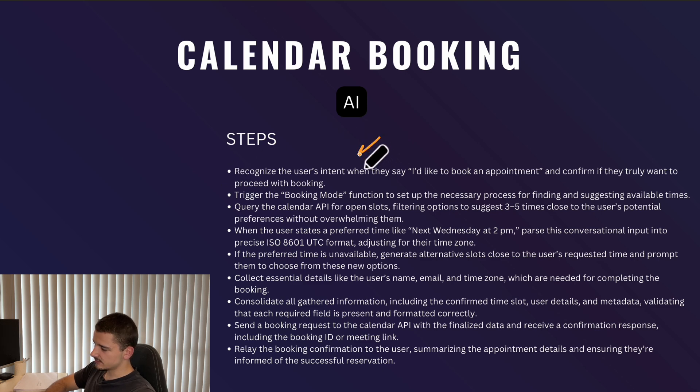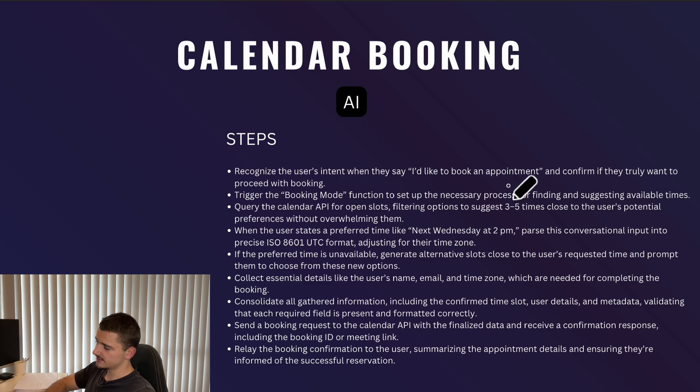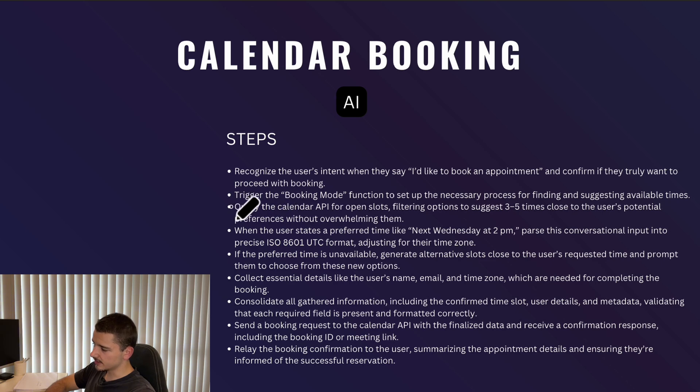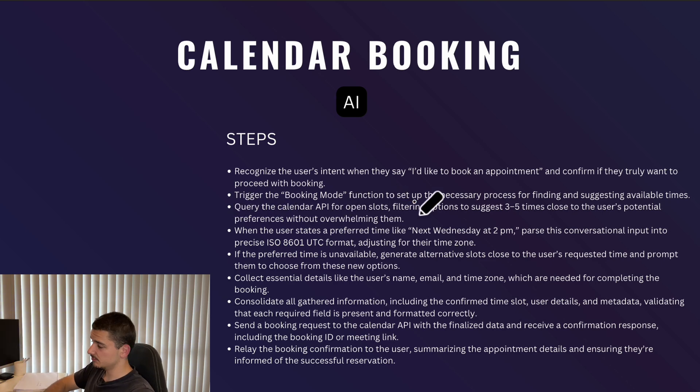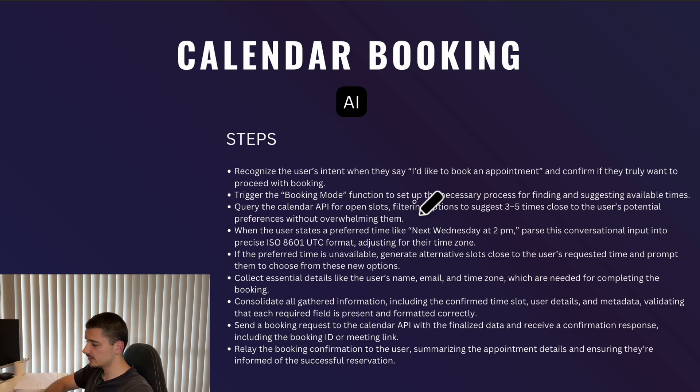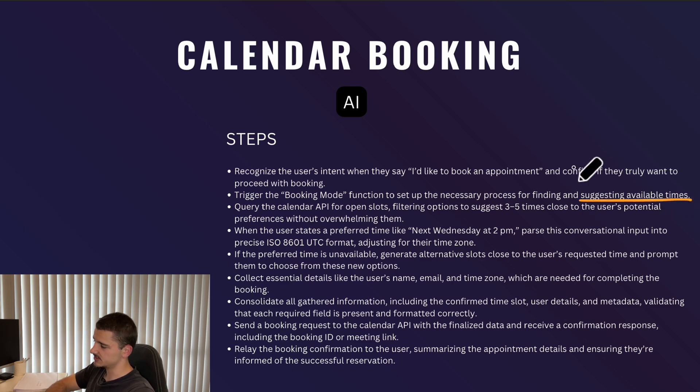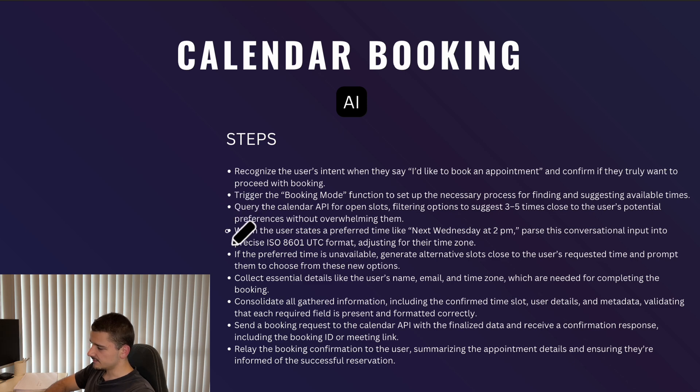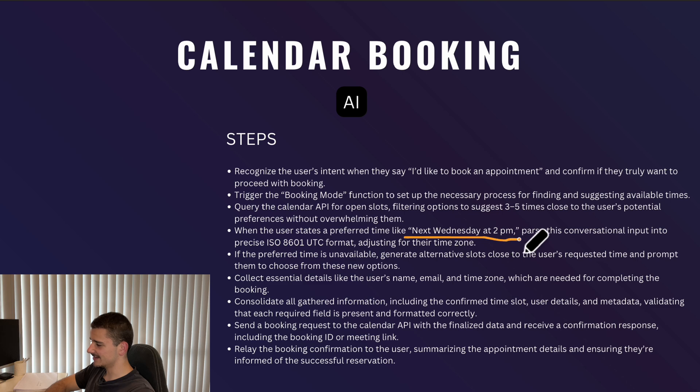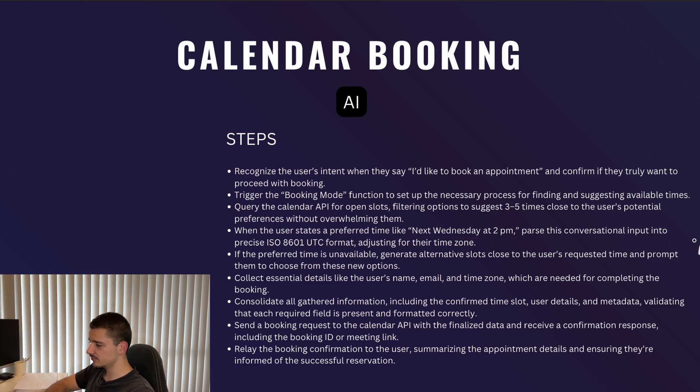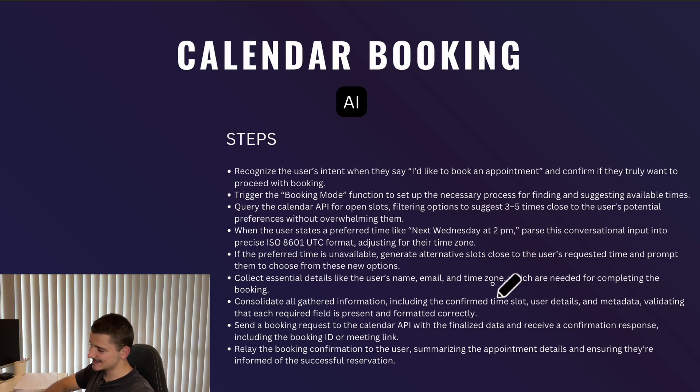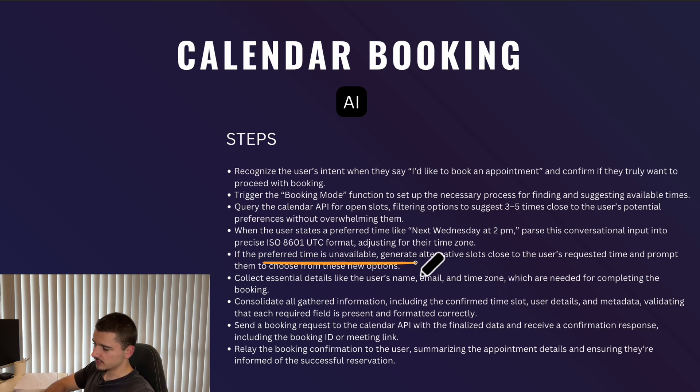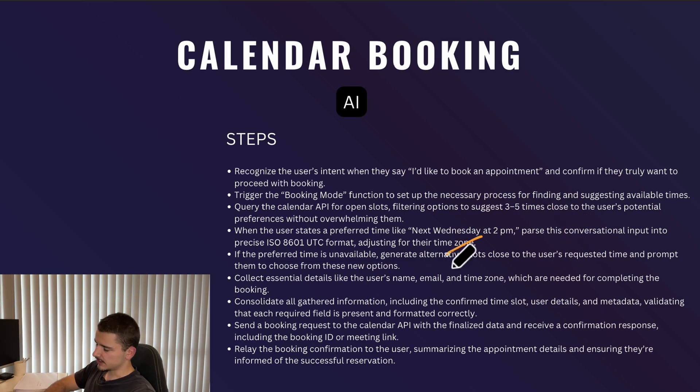So thinking about it programmatically, the first thing we need to establish when undergoing calendar booking is recognizing the user's intent when they say something like, I'd like to book an appointment. And then from there, we have to trigger or invoke a function to facilitate booking an appointment. But to book an appointment, we need to have an agreed time. So we need to first suggest available times to the user. And to do that, we have to query a calendar API to get those open slots. And there's a lot of steps associated with this, which we'll go into. And then from there, when we agree on a time, the user may say something like next Wednesday at 2 PM, we need to pass this conversational input back into appropriate times that these API frameworks can actually understand and interpret. And then you run into an issue if the preferred time is unavailable, where we have to repeat this process again.